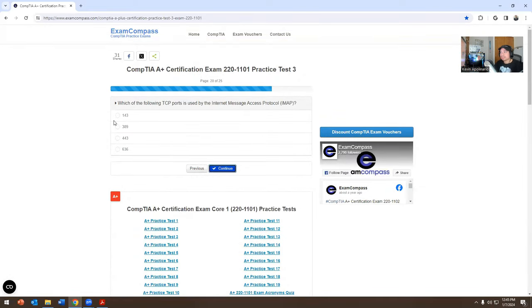Which of the following TCP ports is used for the Internet Message Access Protocol, IMAP? The options are 143, 389, 443, or 636. The answer is 143.